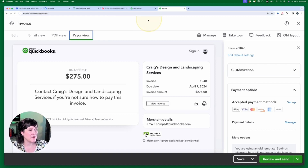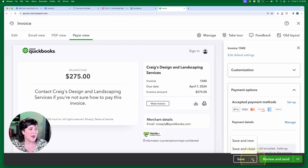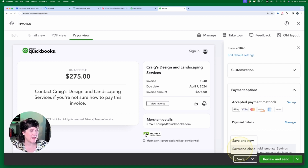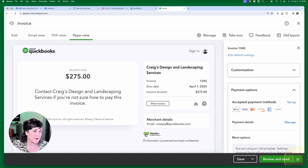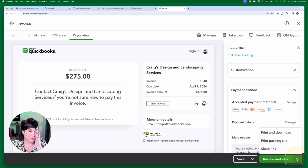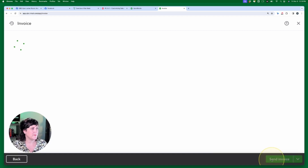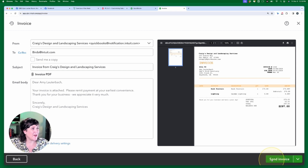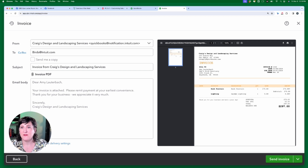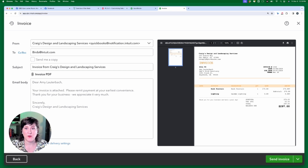Looking at the save options in the new layout: the old black Save button just said Save, but now there's Save and Close or Save and New. The other button gives Print and Download, Print Packing Slip, or Share Link. Let's see what Review and Send does — and there is my orange invoice! So the orange template does show up when you click Review and Send, as one viewer had mentioned — the colors and design change when you get to that view.